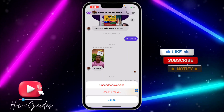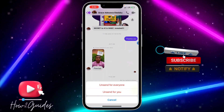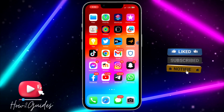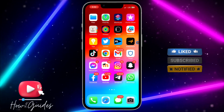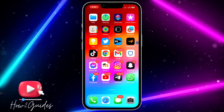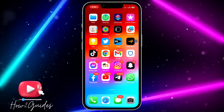But if you click 'Unsend for You,' it's going to delete the message for only you. Just pick the one you like to delete the message on Messenger. If you have any questions about this, drop them in the comments down below.